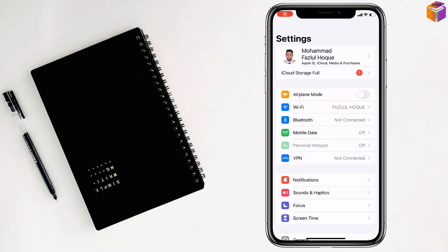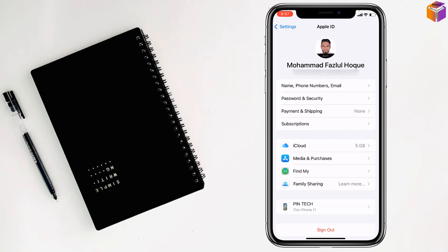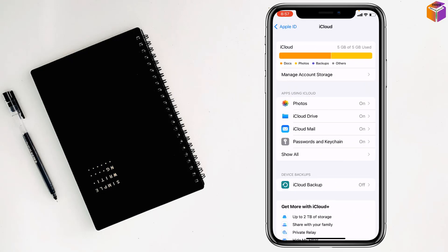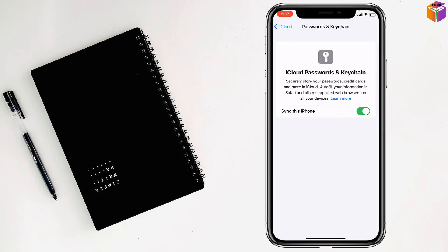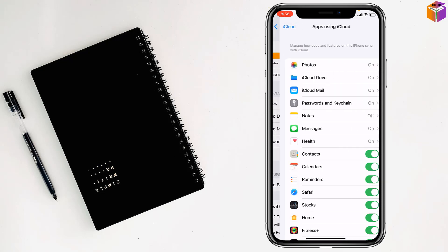Tap on your name, then tap on iCloud, then tap on Password and Keychain. If you see this is turned off, you have to turn it on. After turning it on, go back and tap on Show All.